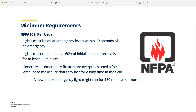We almost always start with NFPA 101 and that's no different today, but we're going to be very brief. As a reminder, there are a couple things mandated by NFPA 101: when there's an emergency, the lights have to be on within 10 seconds — that's really never an issue with inverters — but the key requirement is that lights have to remain above 60% of their initial illumination value at the end of the 90-minute period.